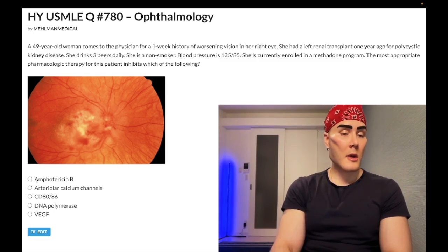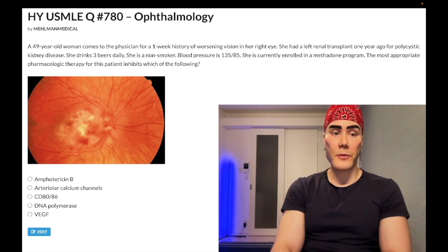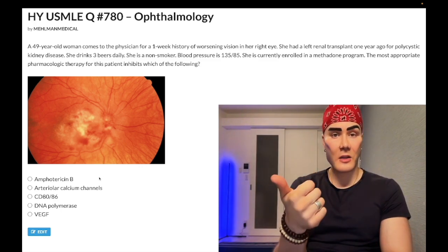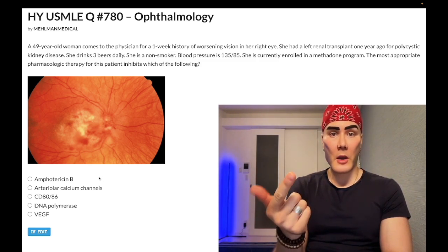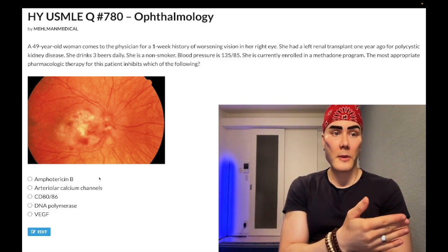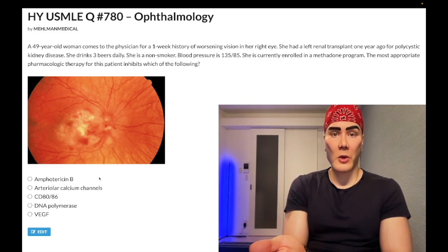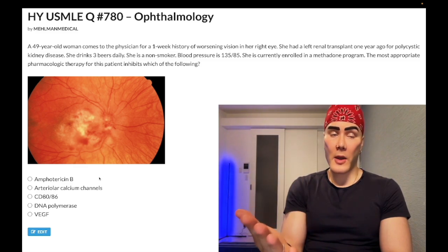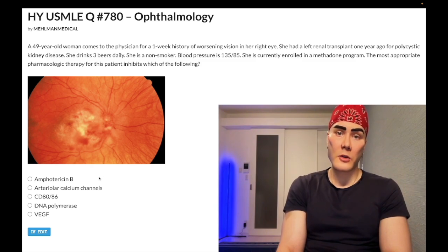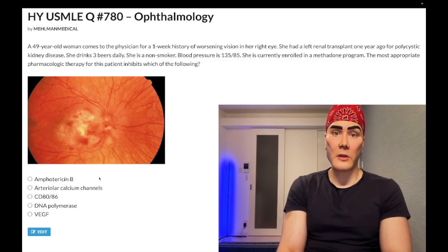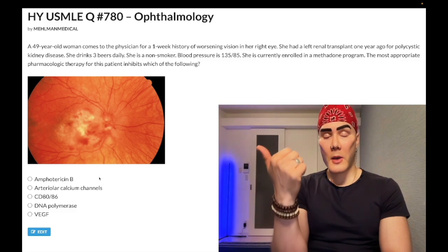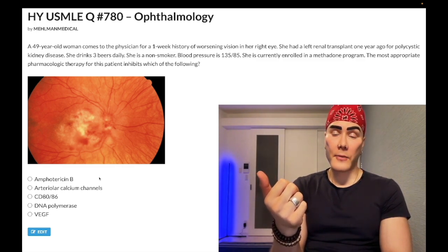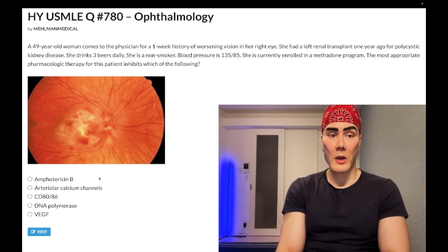Choice A: Amphotericin B — wrong answer. This is a hard-hitting antifungal used as last resort. It forms pores within the ergosterol membrane. Its two major use cases are: number one, cryptococcus neoformans meningitis — CNS fungal infections; and number two, disseminated fungemia. For example, a simple fungal pneumonia in an immunocompetent patient, we could just give oral fluconazole. Most fungal infections not in the CNS are treated with azoles — fluconazole, itraconazole for sporotrichosis, topical miconazole or clotrimazole for tinea corporis. But if a fungal pneumonia leads to fever of 103.5 with rigors and chills, that indicates disseminated fungemia and we give amphotericin B. Wrong answer here.